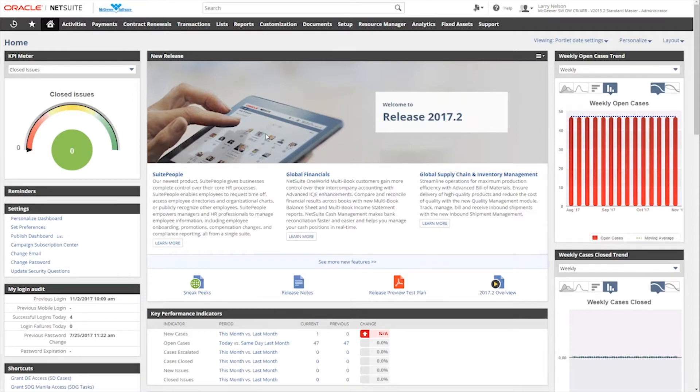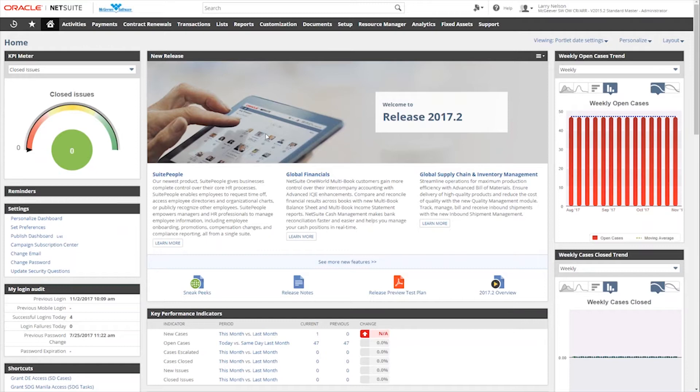We'll talk about the basic elements of what dashboards contain, where they're located, and how they are determined by the role that your user login is assigned to.